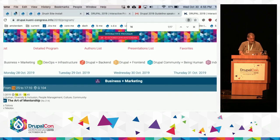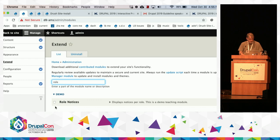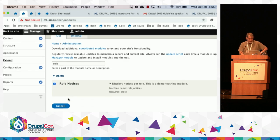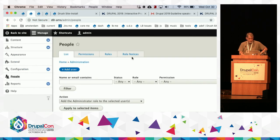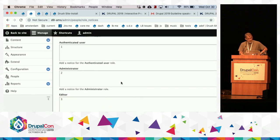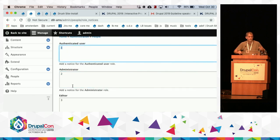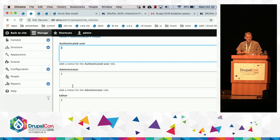Let's go to Drupal 9. I go to Extend, search for 'roll notices', enable it — and voilà, everything should work. The big takeaway is that in most cases your Drupal 8 module is very, very close to being Drupal 9 compatible. Feel free to come up and ask me questions. Thank you.